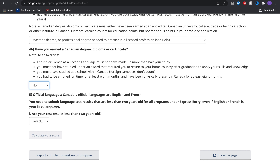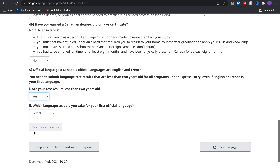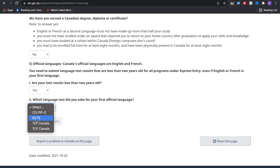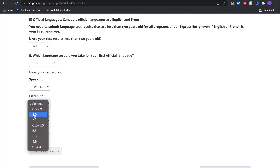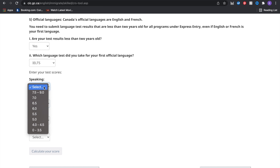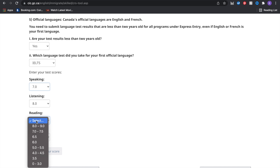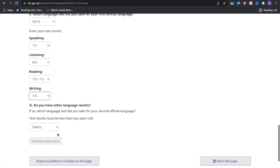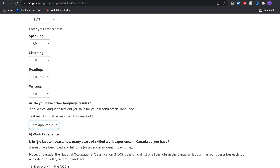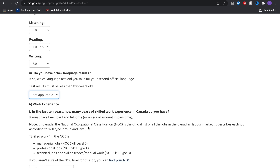Next are the official languages. Canada's official languages are English and French. You need to submit language test results that are less than three years old for all programs on Express Entry, even if English or French is your first language. I'm selecting IELTS and entering my scores for speaking, listening, reading, and writing. The higher your score, the better your chances and the higher your points.